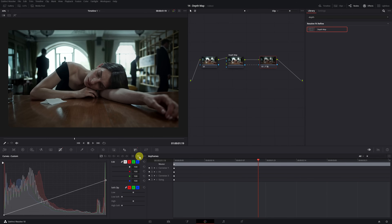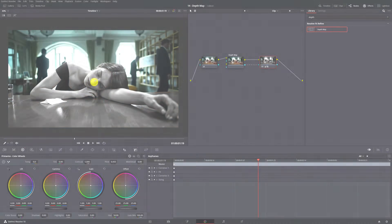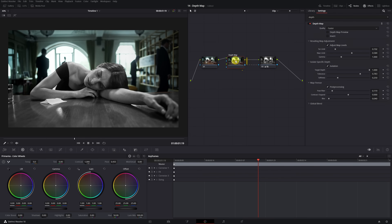These are just a few examples of what can be done with this tool. In case you want to invert the selection of the depth map — that is, instead of having the woman and table selected, having the background selected — it's very easy. We must select the node with the depth map effect and then activate the invert option. Now, any changes we make to this node will only affect the background.